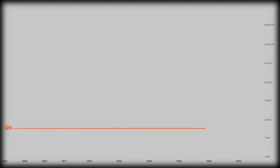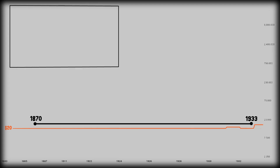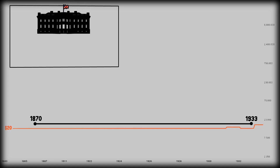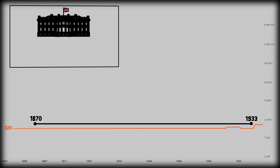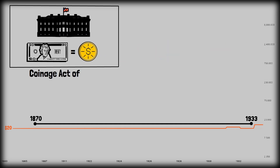Important history. Gold stayed at around $20 per ounce between 1870 and 1933, because the United States was on the classic gold standard during that period. The US fixed the dollar's value to gold by law, starting with the Coinage Act of 1834, which defined the US dollar as 23 grains of pure gold, equivalent to $20 per ounce.